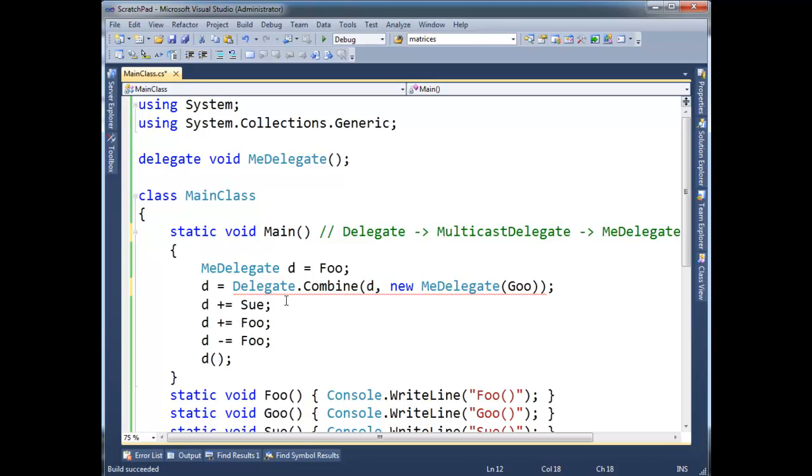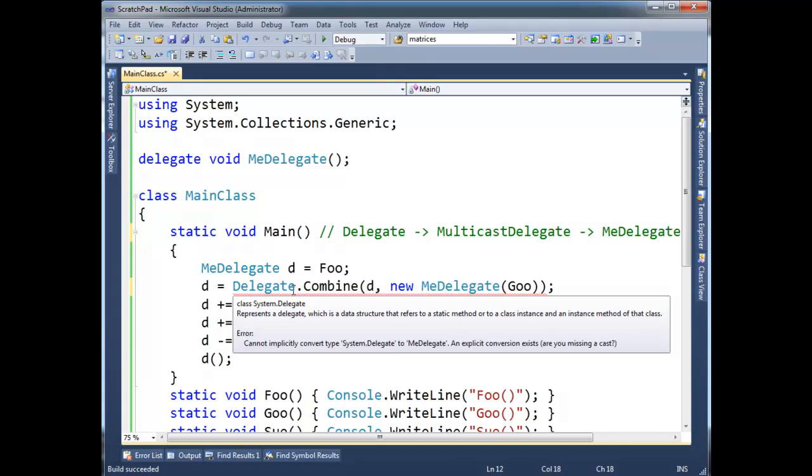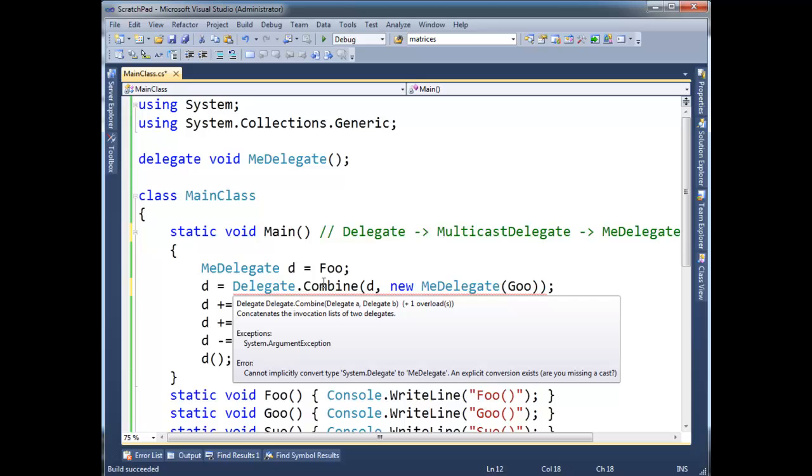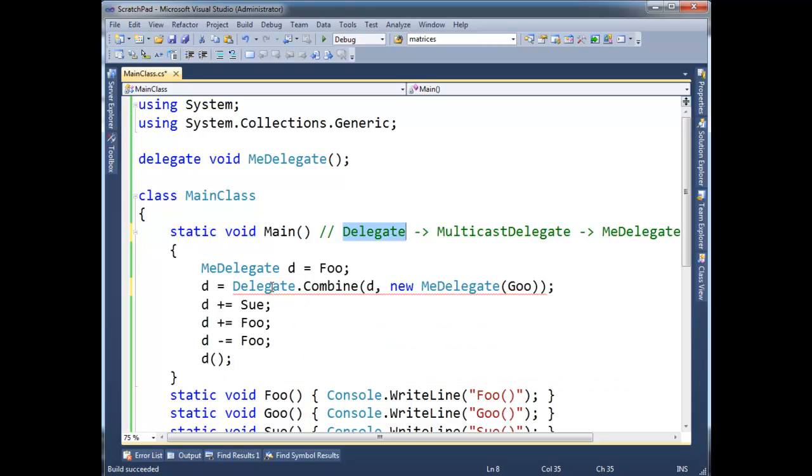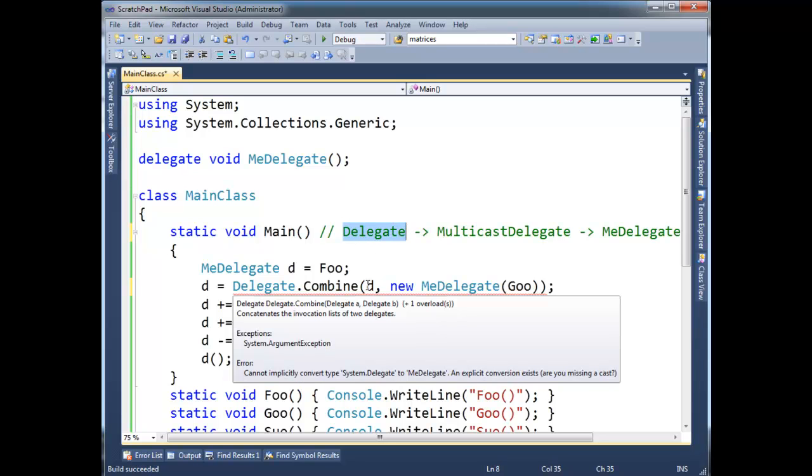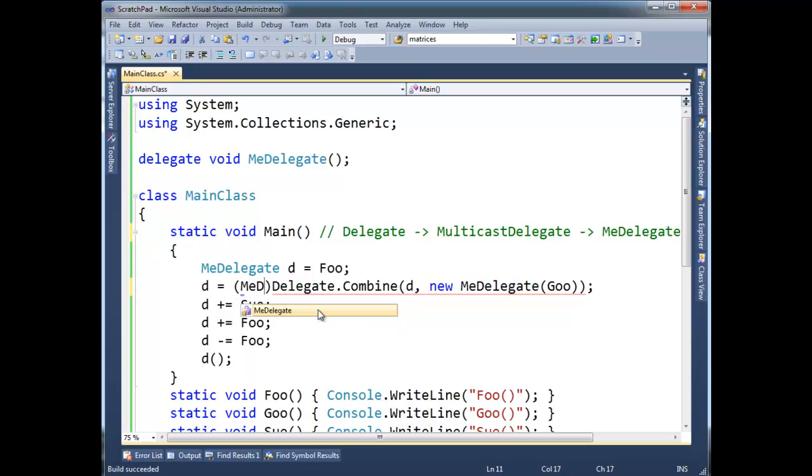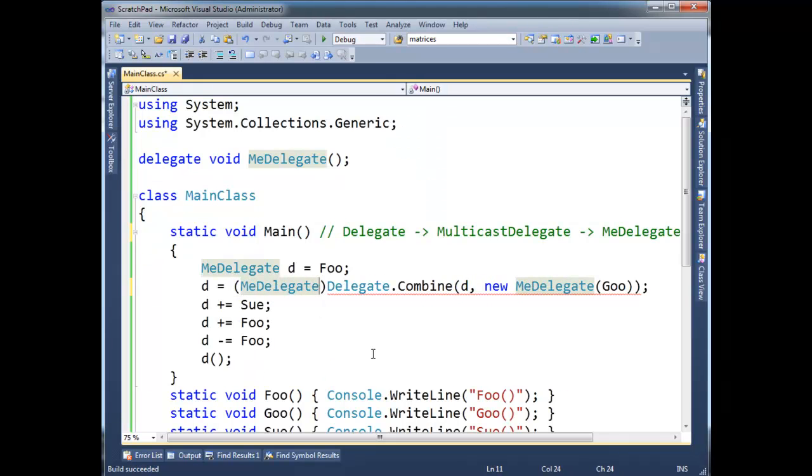So we're taking a me delegate and combining it with another me delegate, but then we have another problem here. Delegate dot combine, look at the return type on combine. We can't mouse over to it, but on the far left, upper left corner of the screen, it says delegate. It's, again, it's a base type, and we know that we're combining two me delegates, so I have to do a cast here to put it down to what I really know what it is, as a me delegate, so there you go.